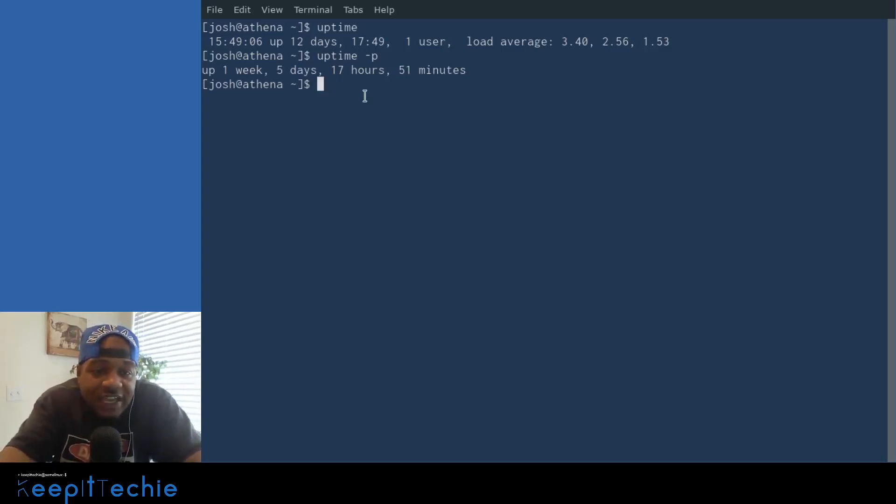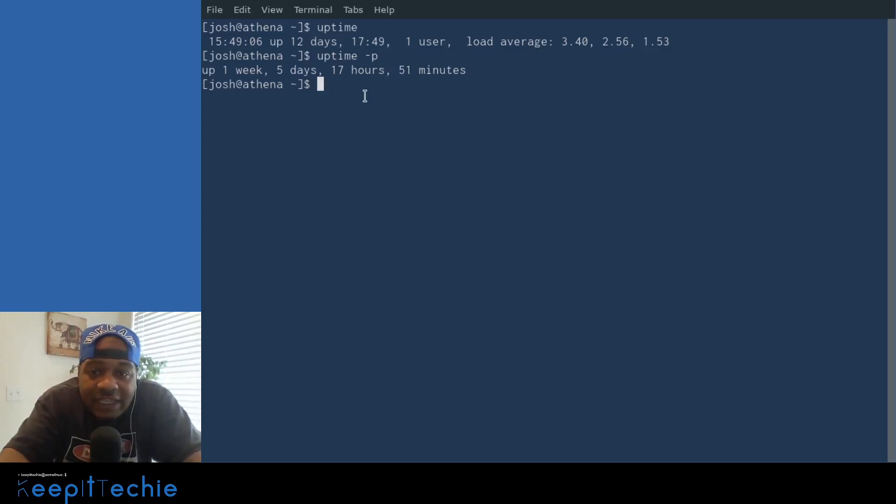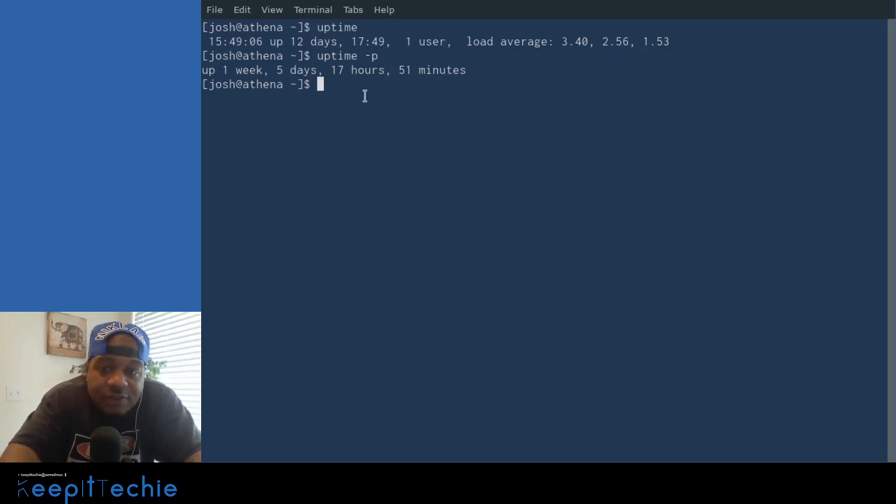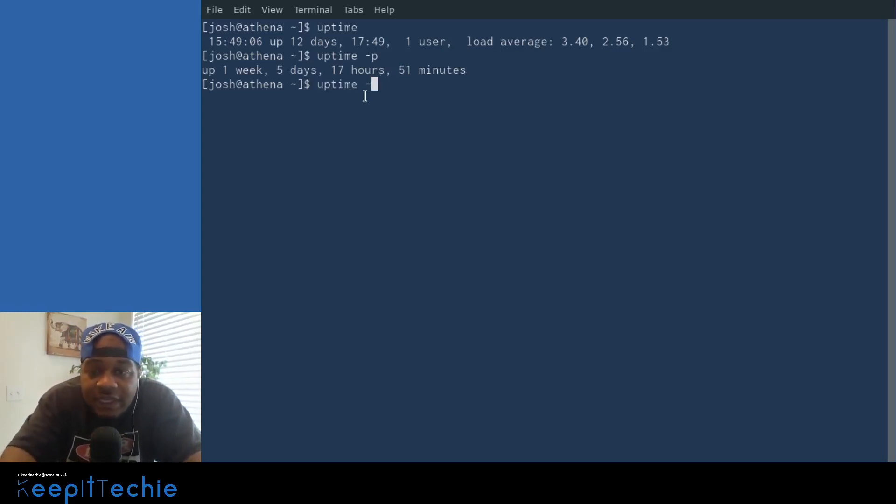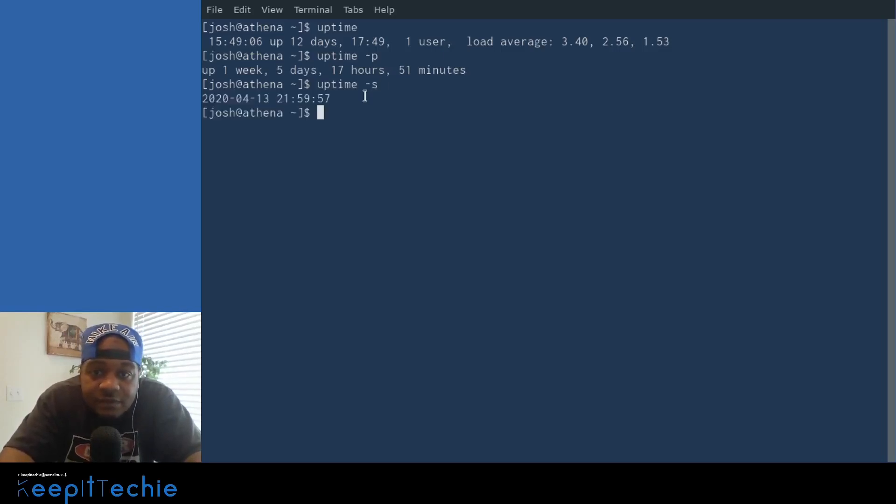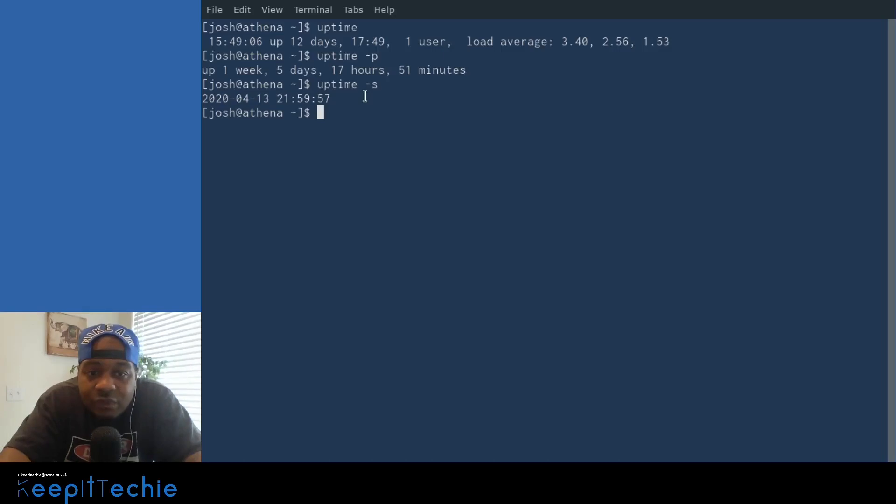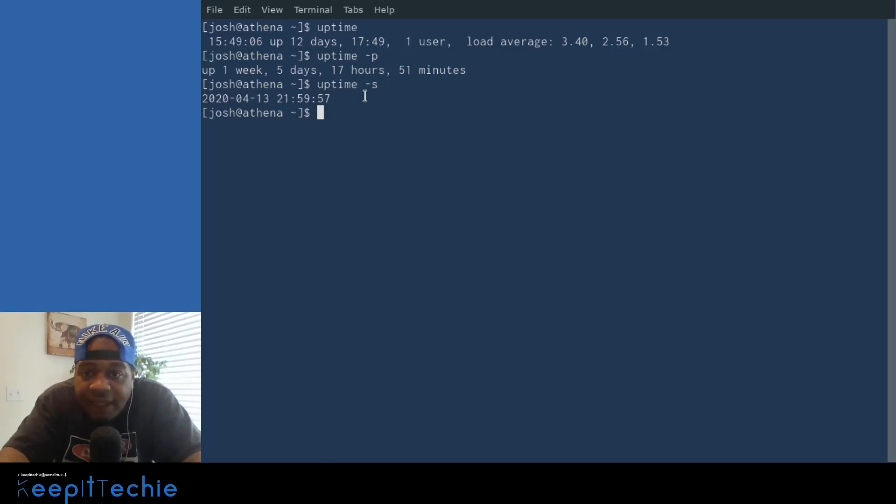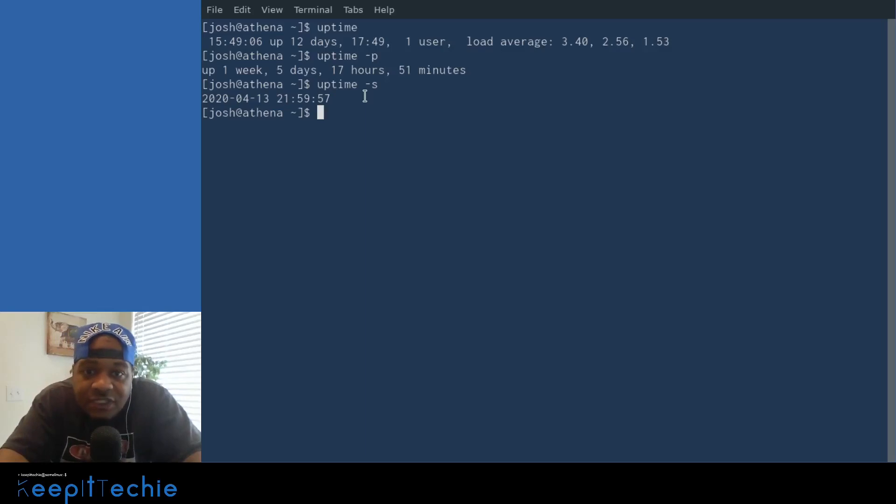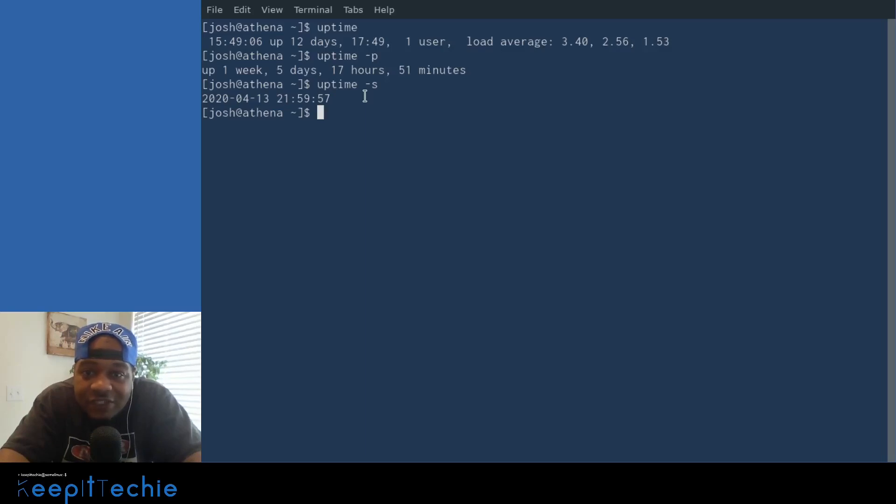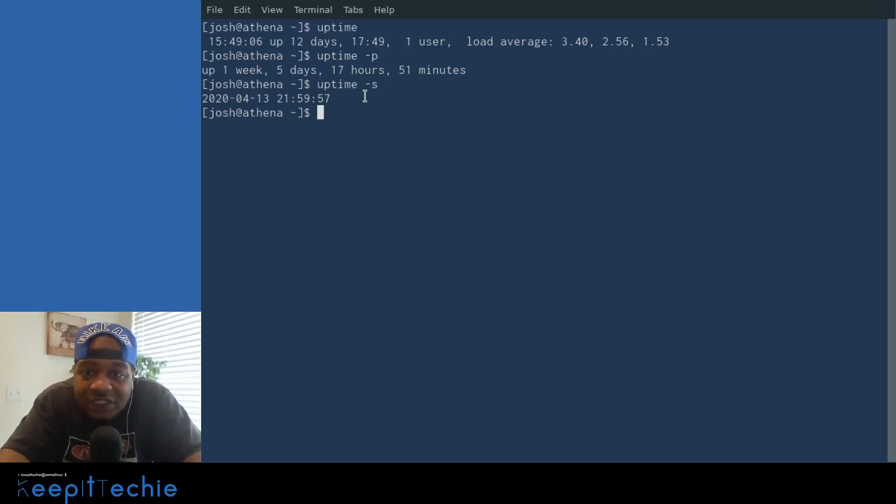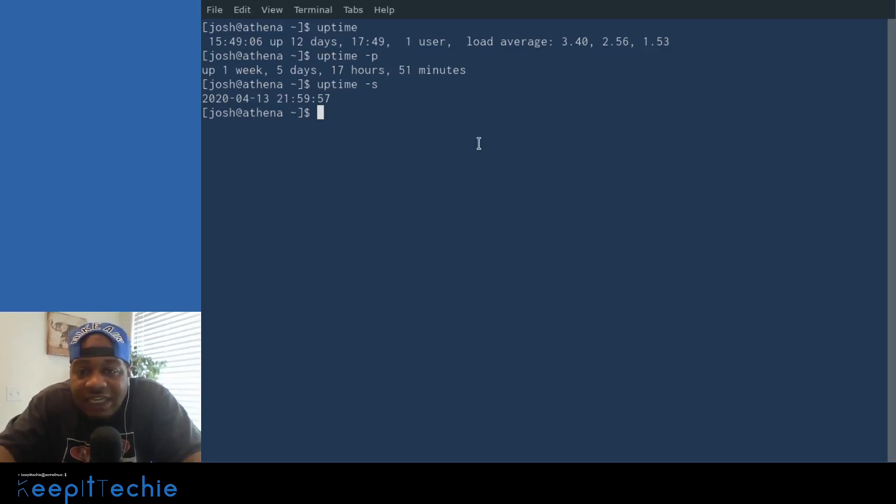And let's say we want to just look at the date and time since the system has been running, we can use the S option. So if we type uptime and then dash S, that will give us the date and time when the system was actually turned on and running. And as you can see, I turned on my computer on April 13th, 2020. I think I did a reboot, some updates or something. So this will reset every single time you boot up the system and that's pretty much it.